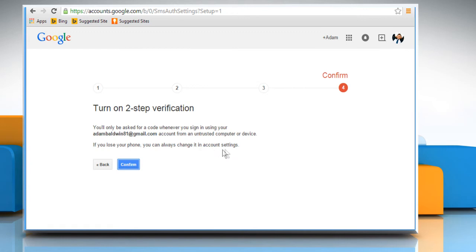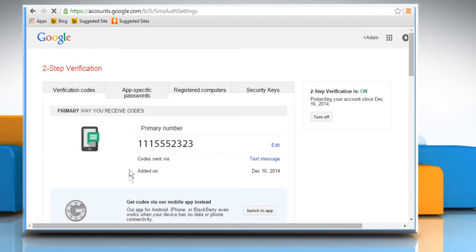Once done, you will see that the two-step verification is on for your Google account. Hope this was easy to follow. Thanks for watching.